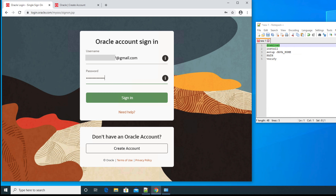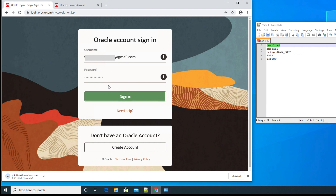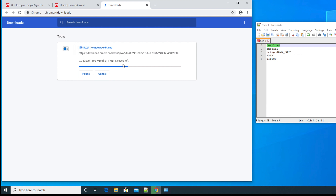Once you finish entering your username and password, click the Sign In button. If the credentials are correct, the JDK will start downloading shortly. Here you can see the JDK has already started downloading. Once the download is finished, you will see that it is completed.